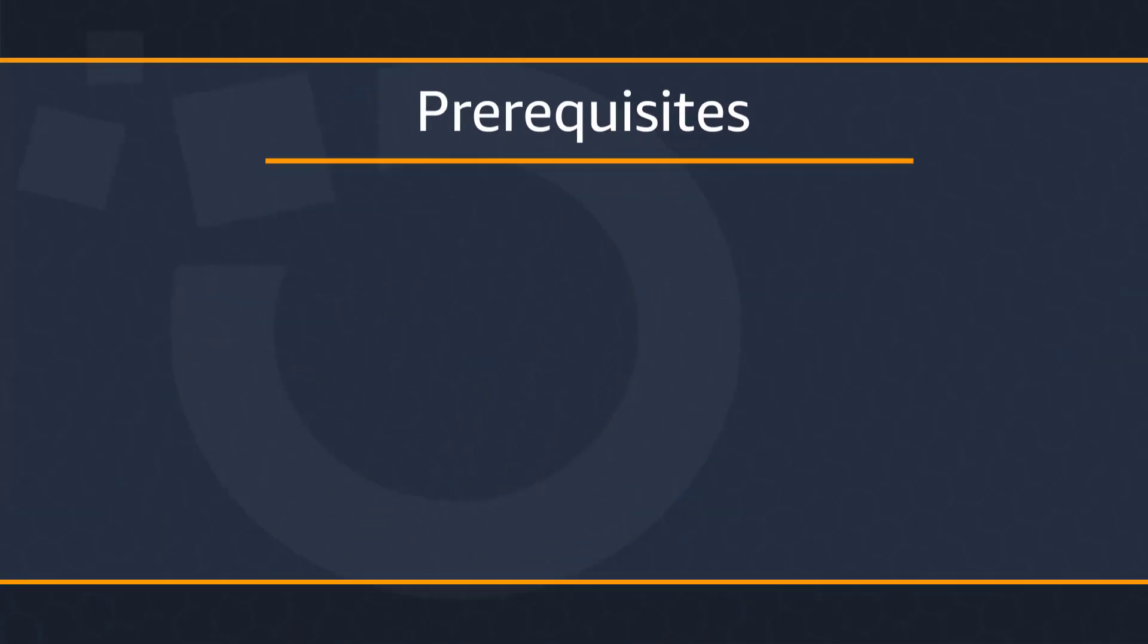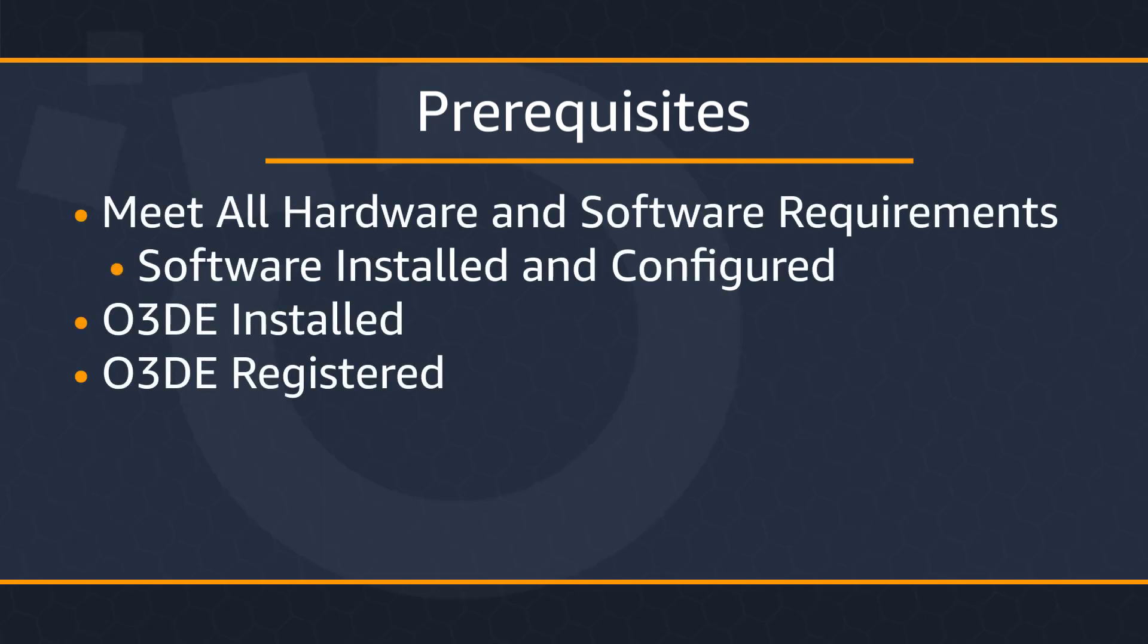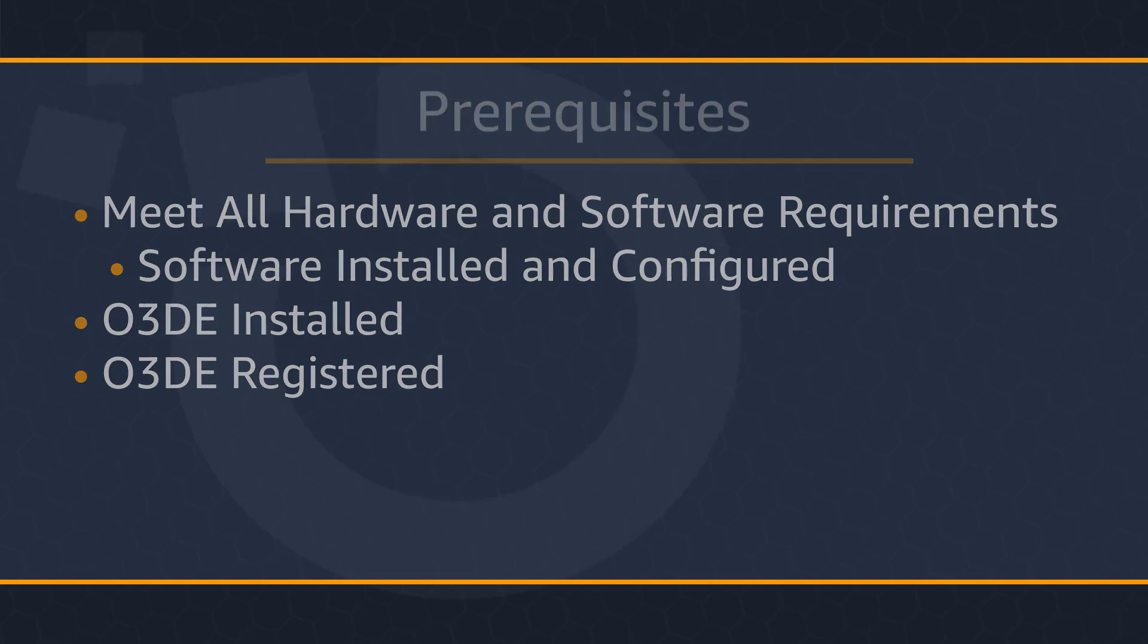Before we begin creating our project, make sure that you completed the following prerequisites. First, your system meets all hardware and software requirements. Next, all third-party software must already have been installed and configured correctly on your system. Then have O3DE installed on your computer. Make sure that it's registered. Now if you're confused about any of these steps, please see the description below for tutorials on how to complete them.